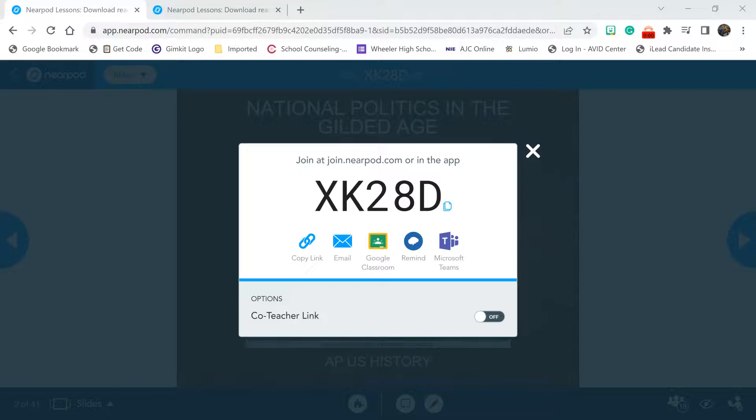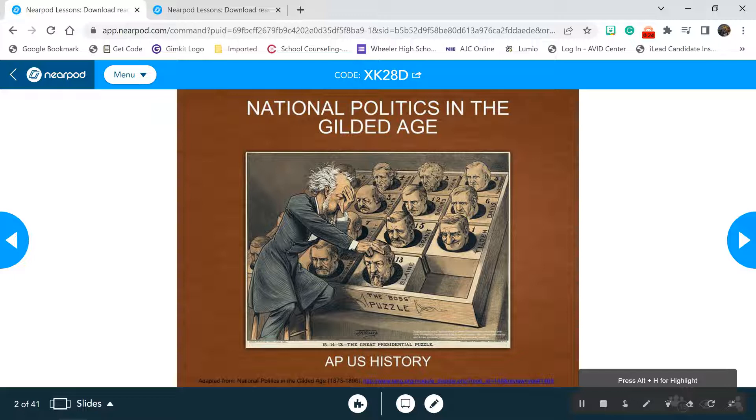All right, let's go ahead and get started. We are officially moving into Unit 4, and Unit 4 starts in the Gilded Age. We're going to do this today, then do some videos and probably have a debate coming up soon. This will give you all some background information, so make sure everybody is in the Nearpod.